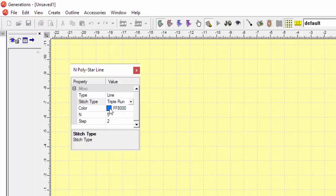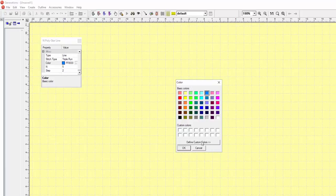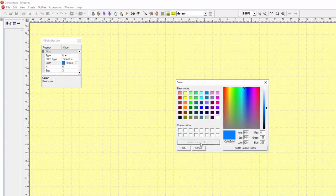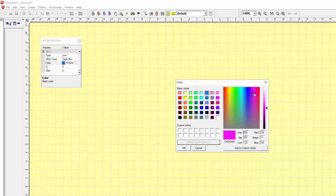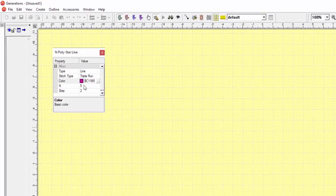Now I can also change my color. If I have a thread catalog open, like the Robinson Anton catalog, I can still change it to the color that I want, and this will match it to my selected thread catalog. So let's click on that color chip, and then click on the button that's next to it, and here's my basic windows colors. If I want to define a custom color, I just click on this button, and move my mouse to about the color I want. I might have to slide this if I want it to be a little bit lighter or darker. Once I'm done, I just say OK, and you can see that color chip is changed.